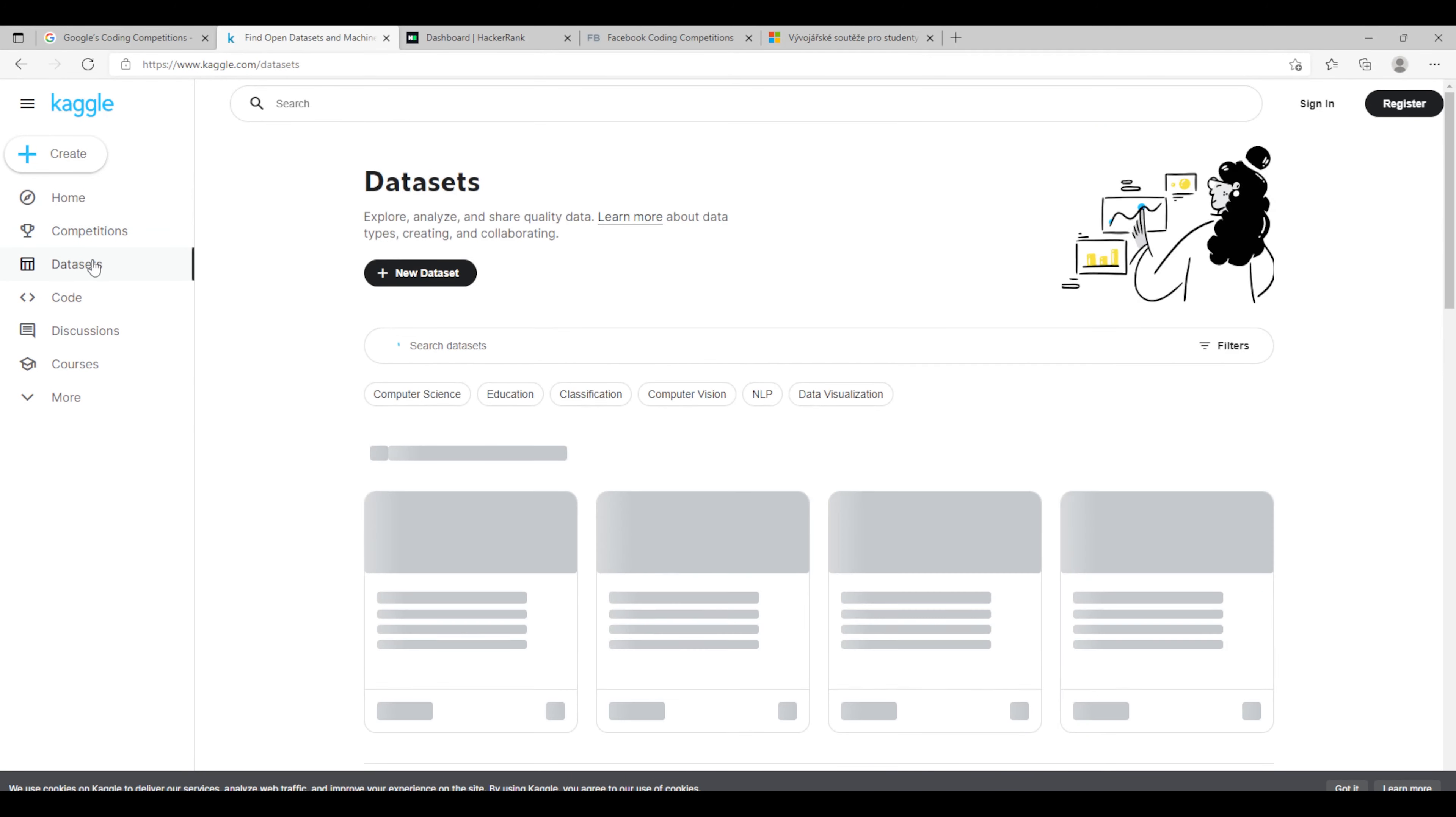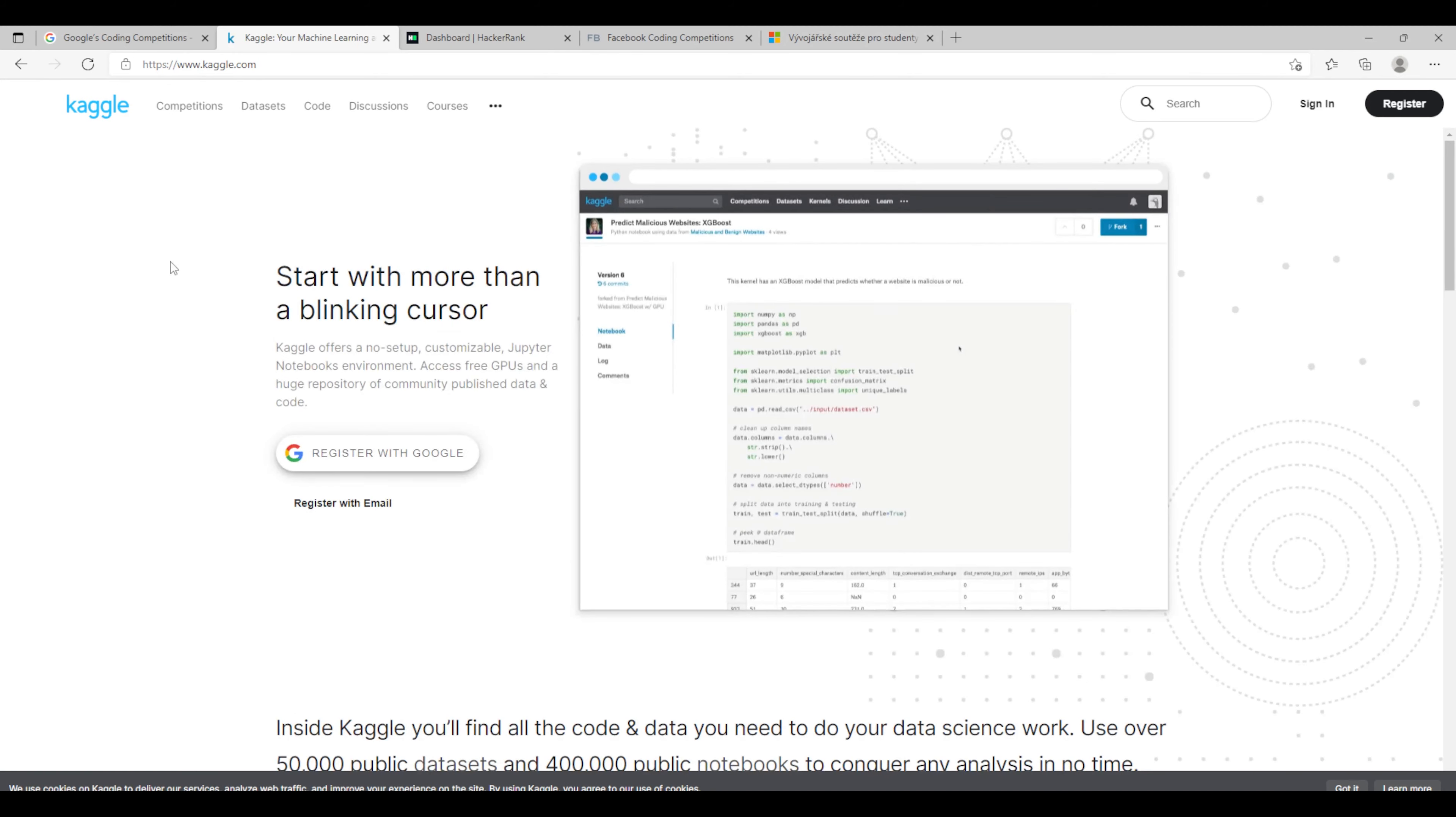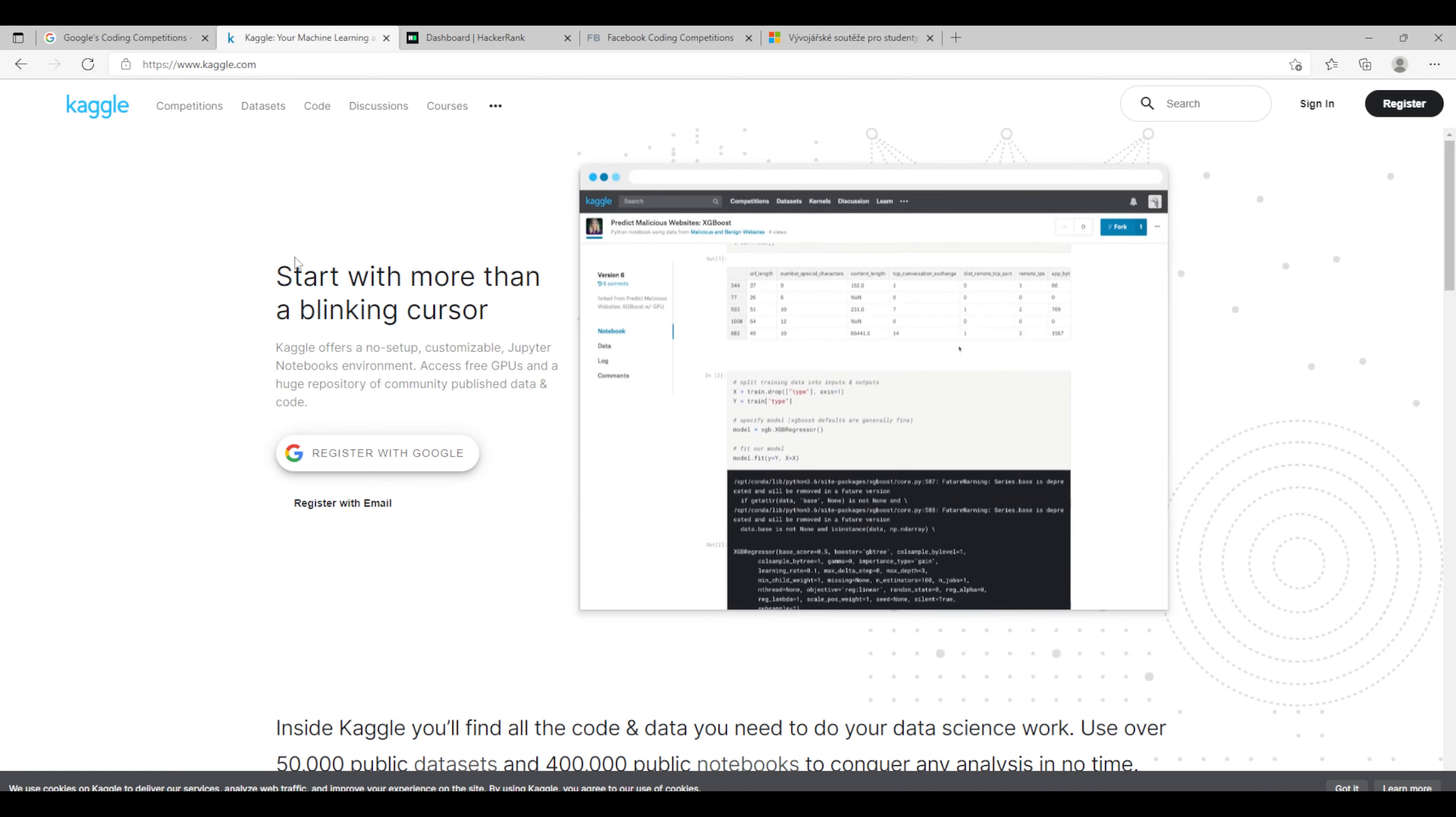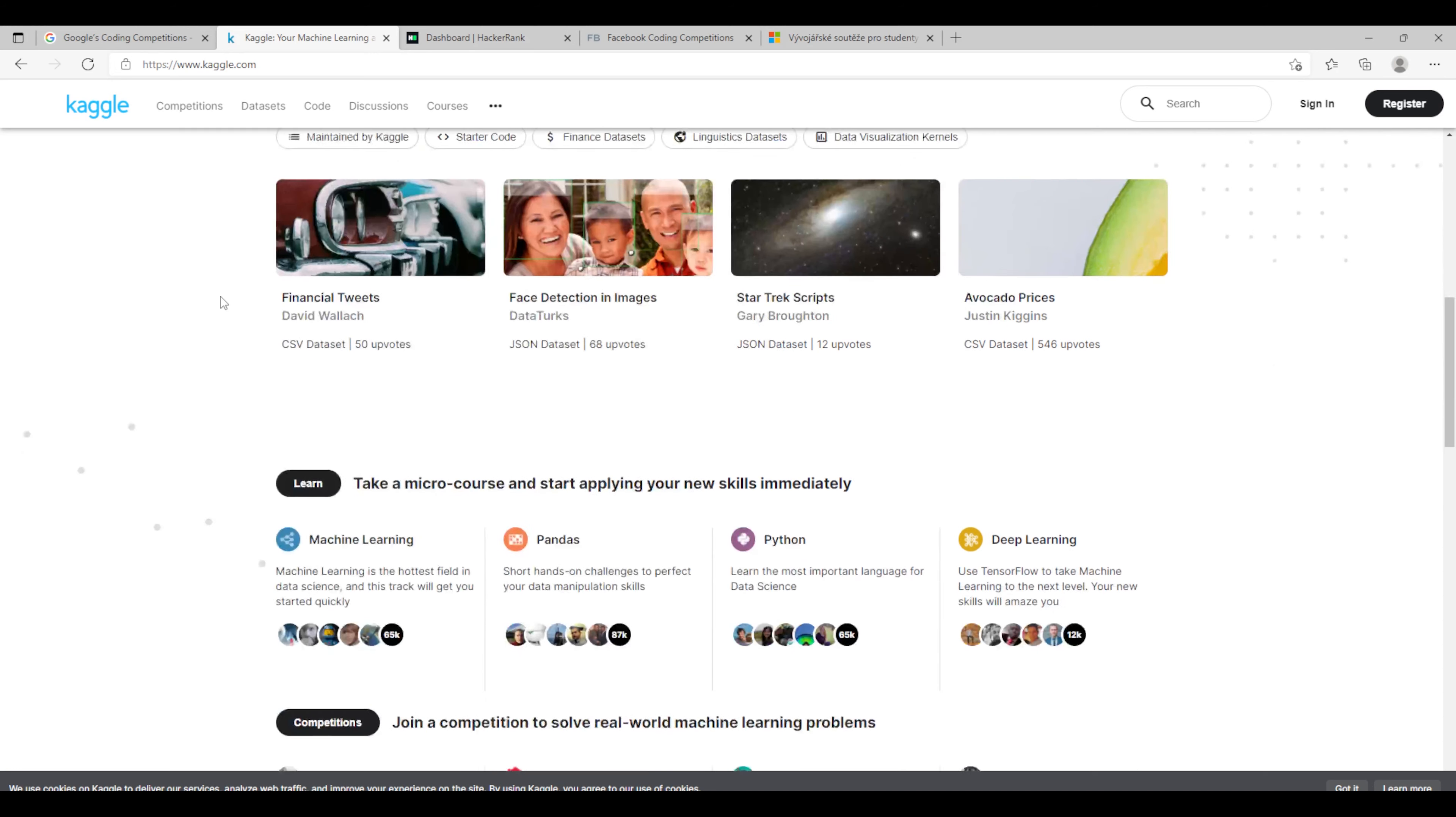They also have free datasets where you can practice and it's a nice way how to grow with Kaggle in machine learning and data analysis and this kind of competitions.